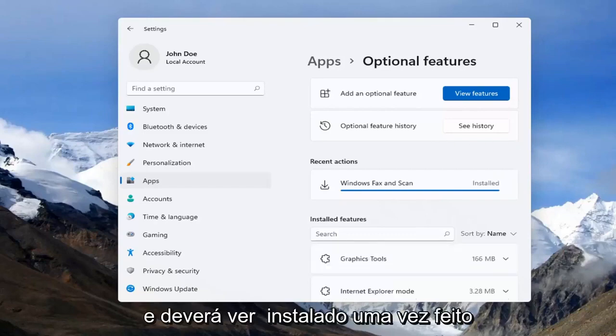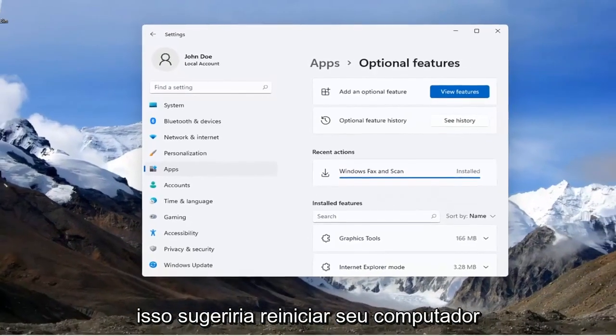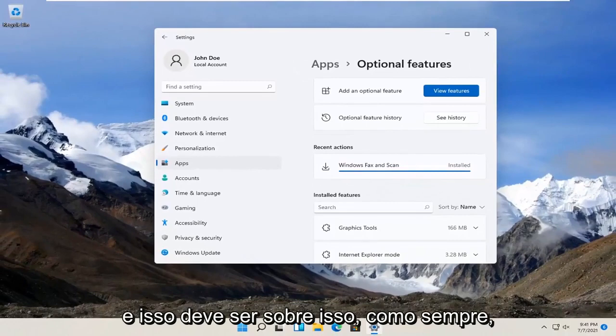It should stay installed once it's done. Just restart your computer and that should be about it.